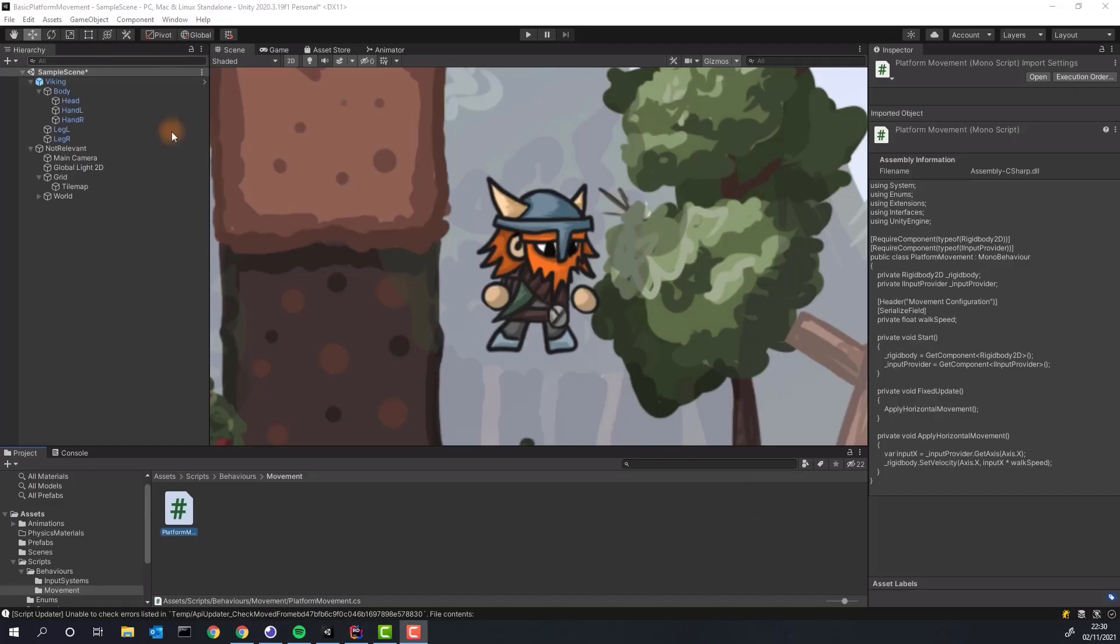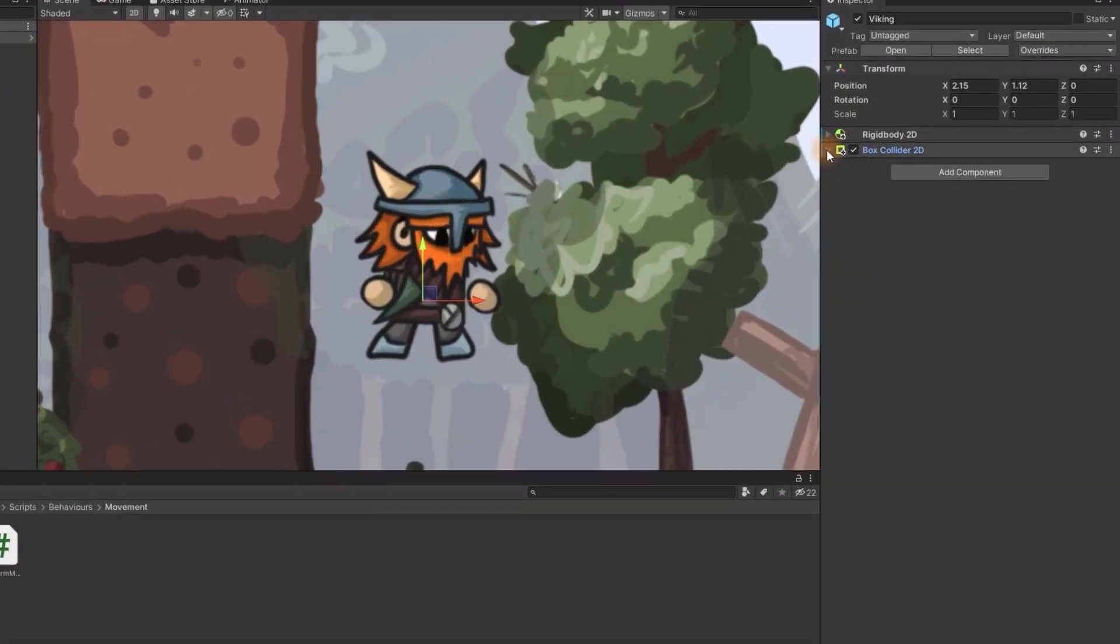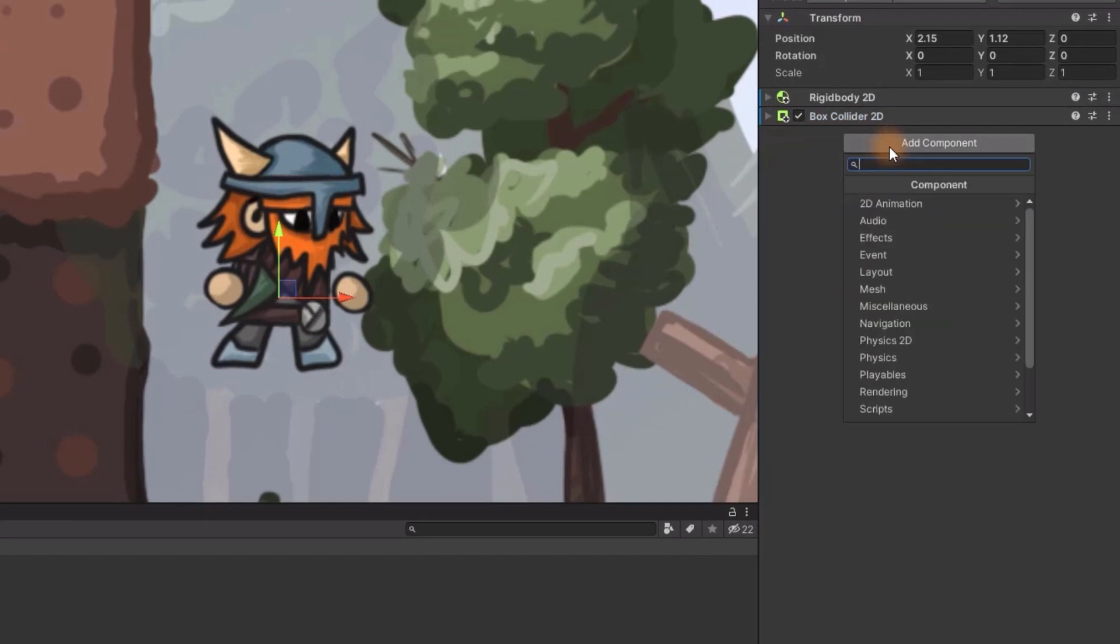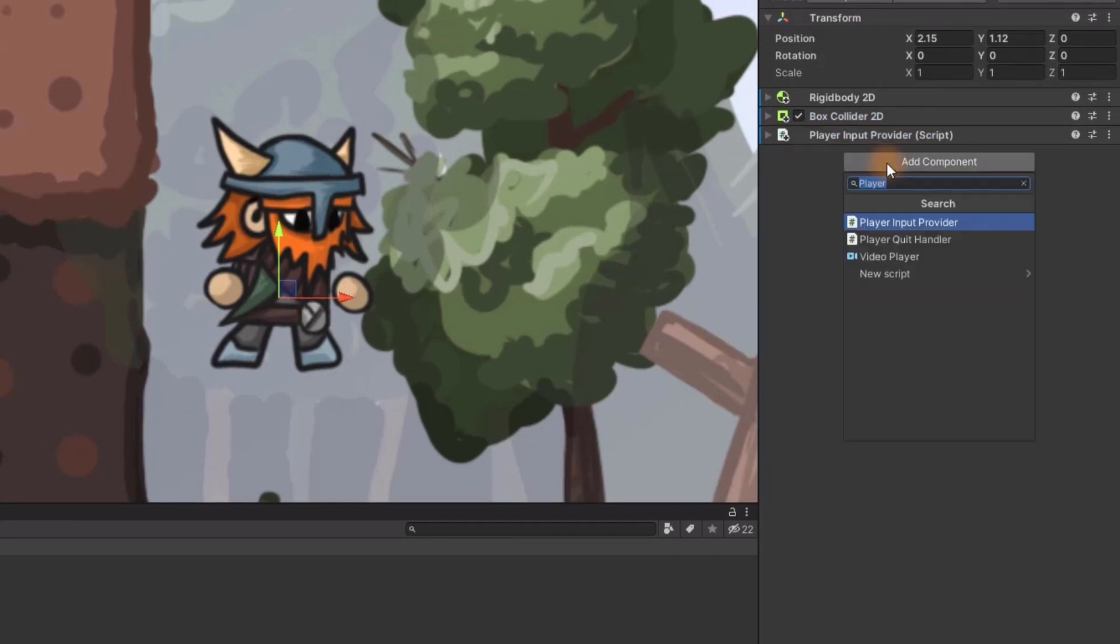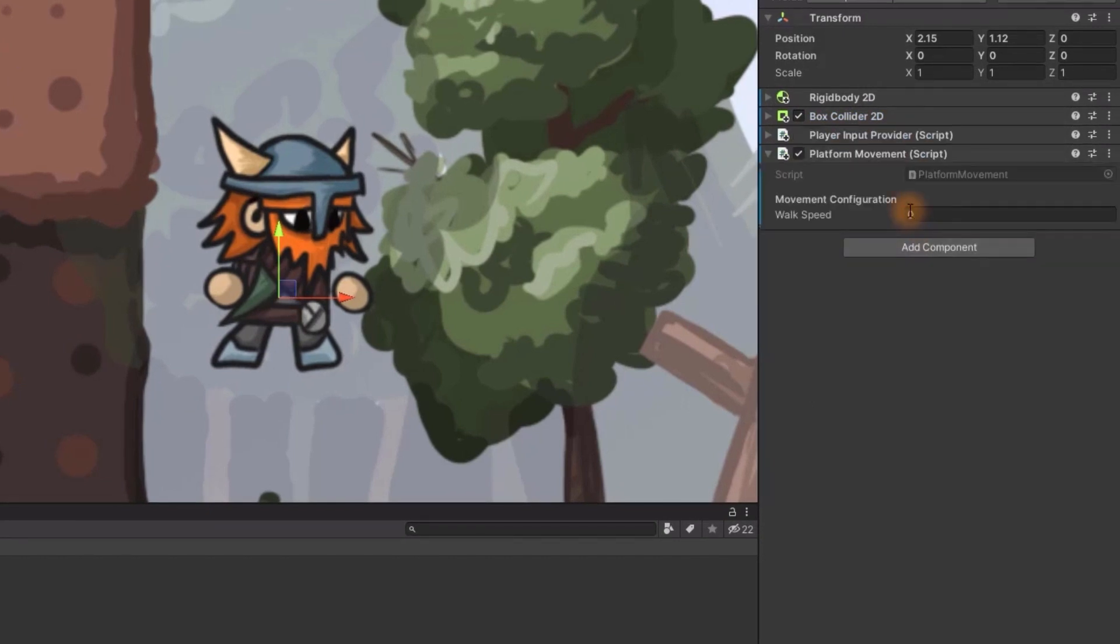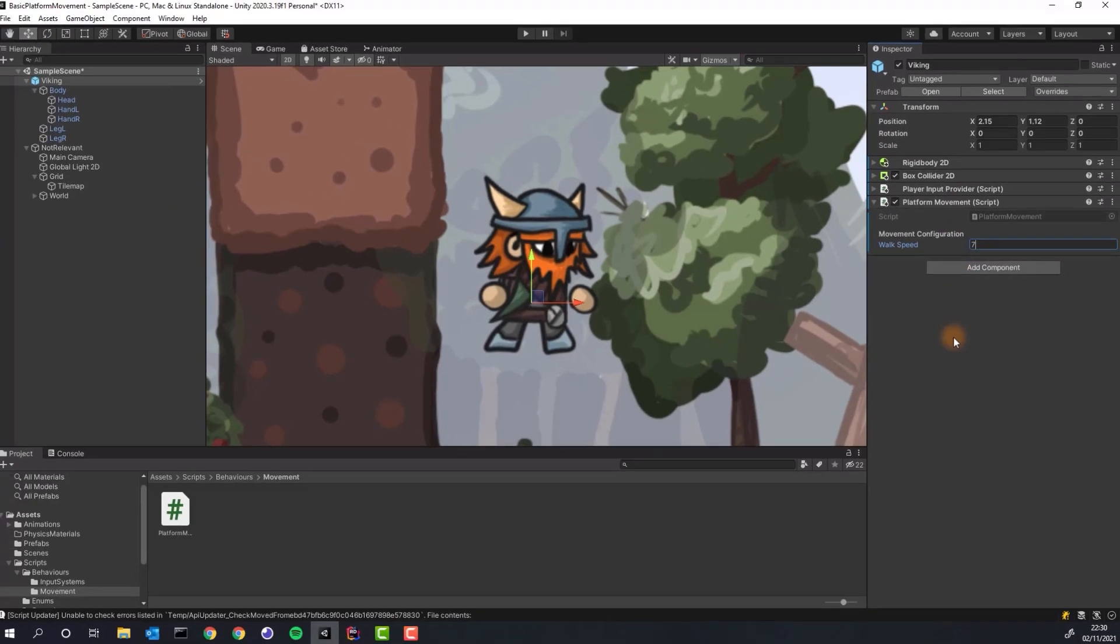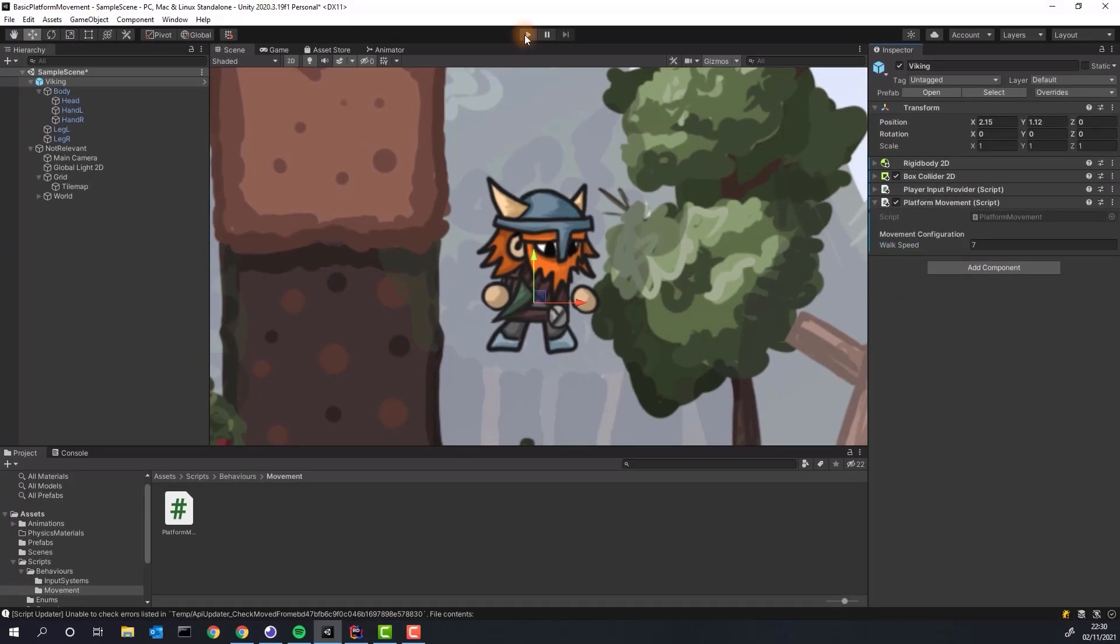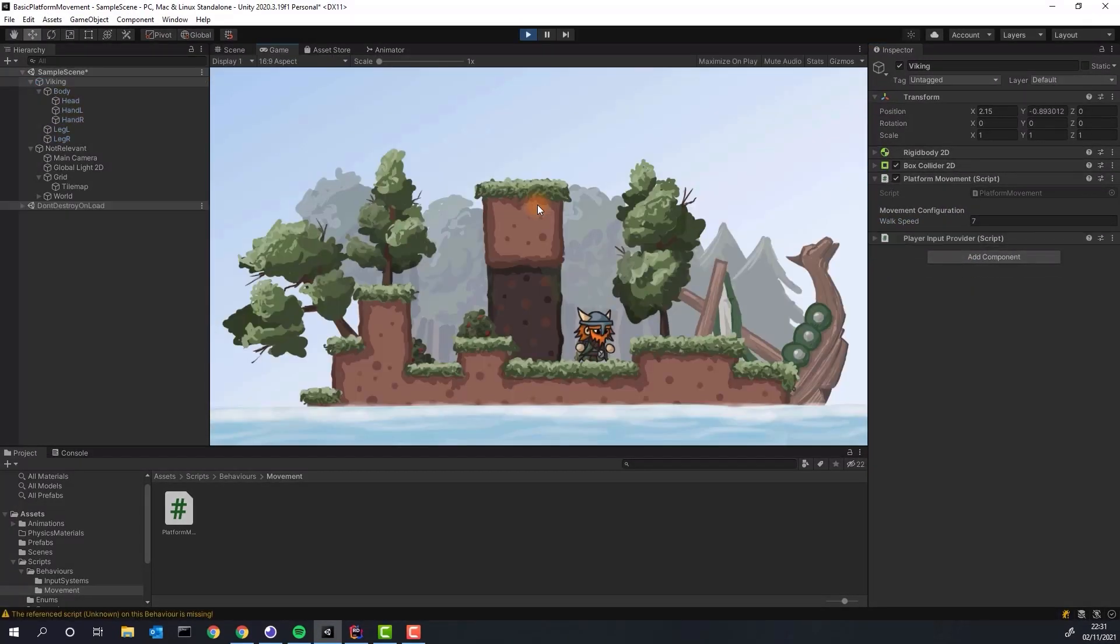We'll add player input provider and platform movement scripts to our character. And modify the walk speed to 7. Let's press play and check if our character can move left and right. Fantastic!